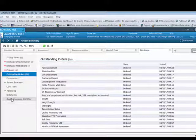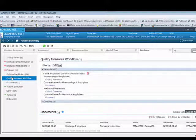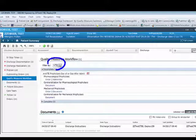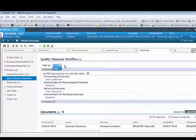The quality measure workflow tab shows a list of quality measures for the patient. If there is more than one quality measure for this patient, then click the all drop down menu. Complete all outstanding quality measures by clicking on the link to chart data in the correct location of the electronic medical record.